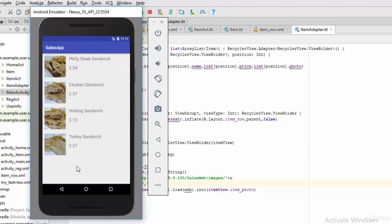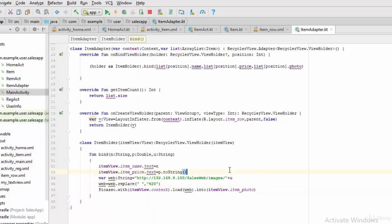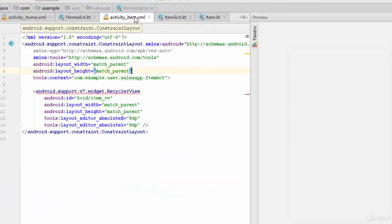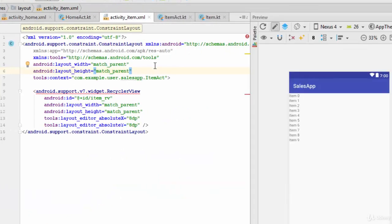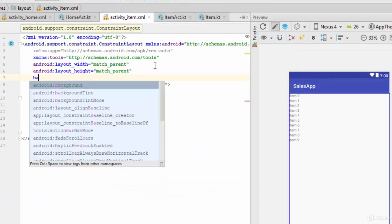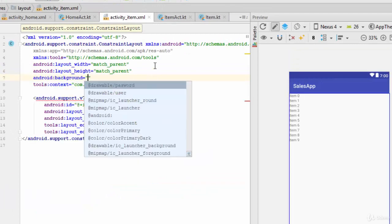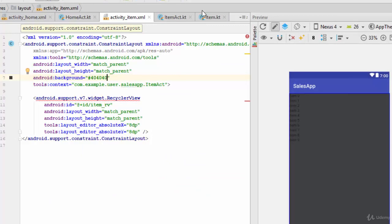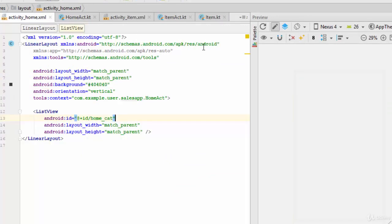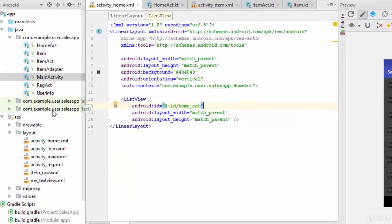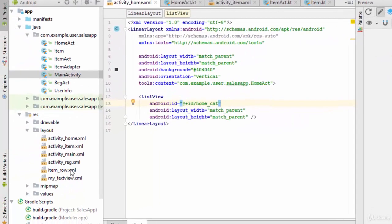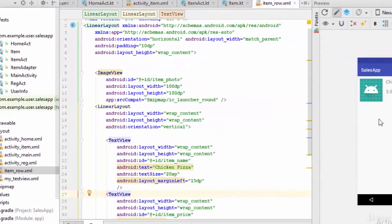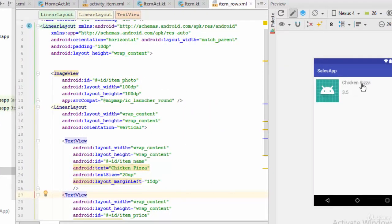But also let's try to change the background. For example, if we need to change the background of this activity, you can change it very simple. The same activity, activity item, we can change the background for the same color 404040.